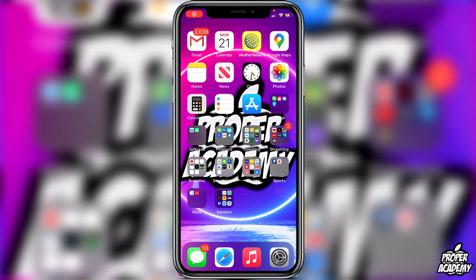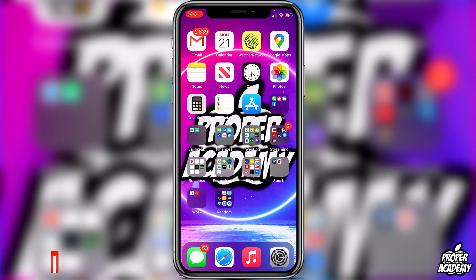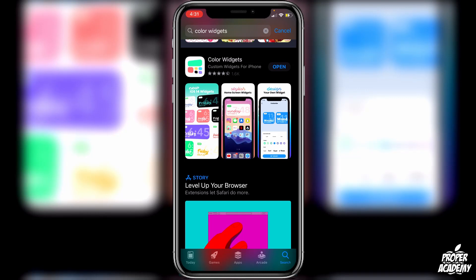Welcome back to the channel. In today's video I'm going to show you how to use color widgets in iOS 14 and how to add custom color widgets to your phone. It's actually very easy to do. All you want to do is go over to the App Store and download this app called Color Widgets — just this one right here at the top of my screen.